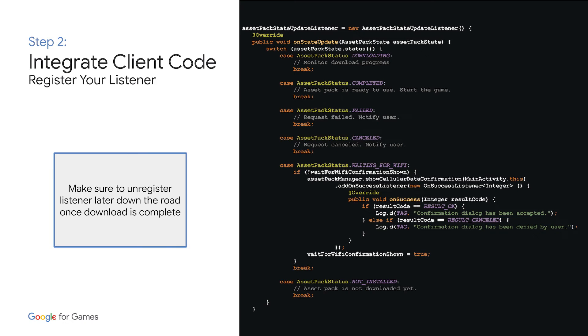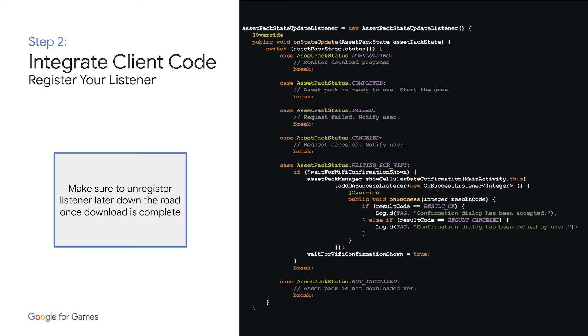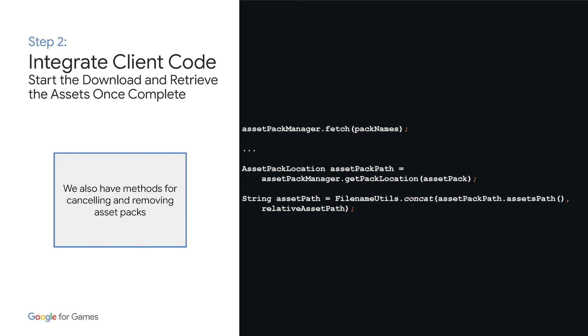You'll then create a listener to monitor the status of the download. You'll see a subset of those statuses in the code here and can access information such as download progress or failure statuses in case something went wrong. You'll also see a waiting for Wi-Fi case here. This is used if your user is on a metered connection and the download is larger than 150 megabytes. In this case, you'll need to trigger the UI flow as shown to get explicit consent from the user before proceeding with the download. Of course, make sure that later on in your code, once the download completes, you unregister your listener.